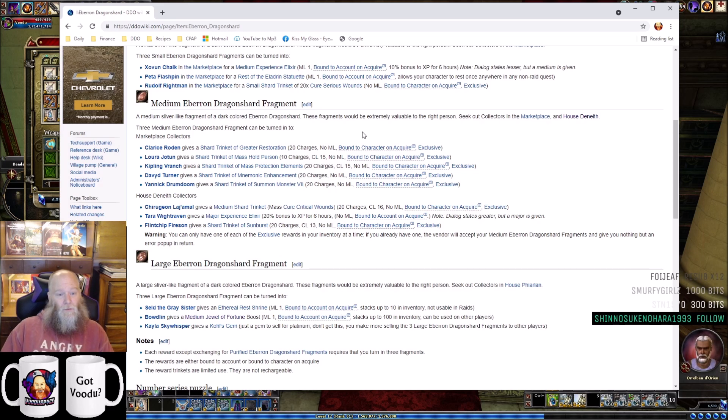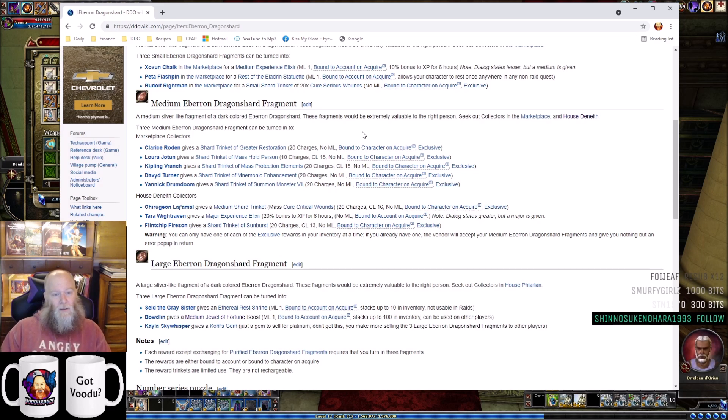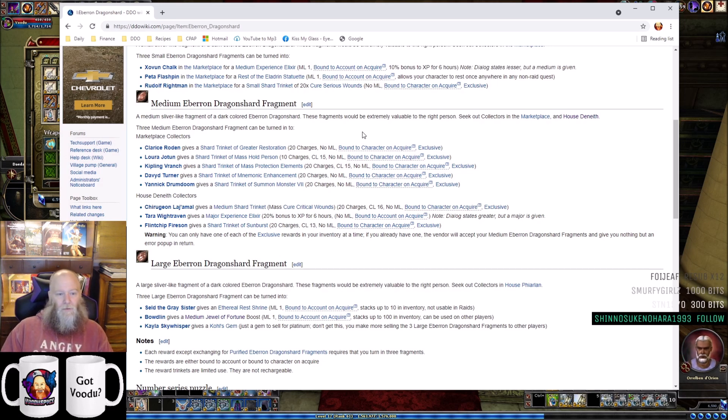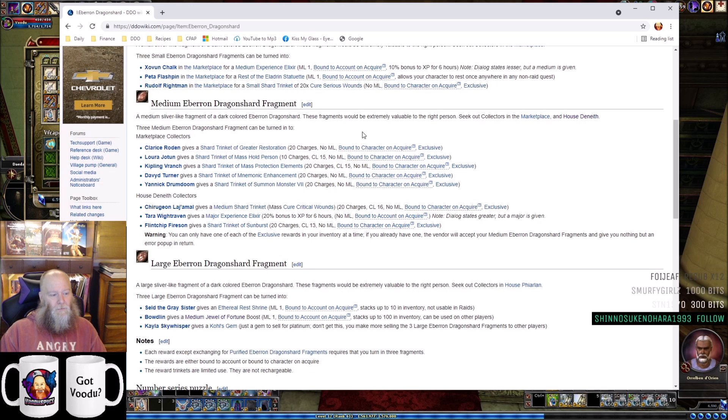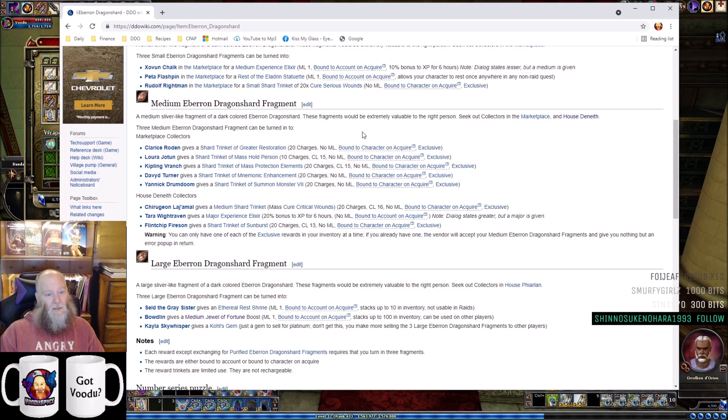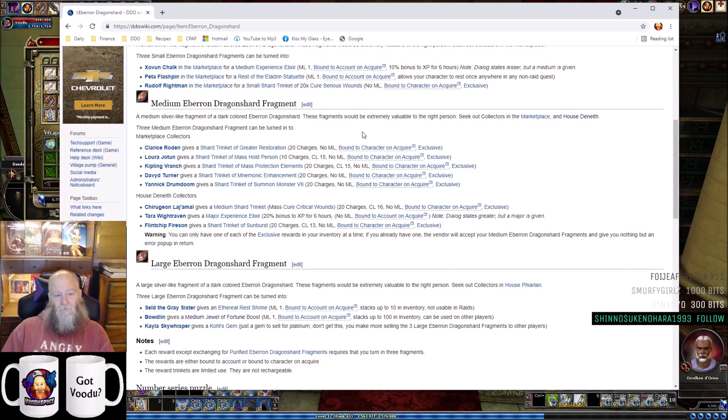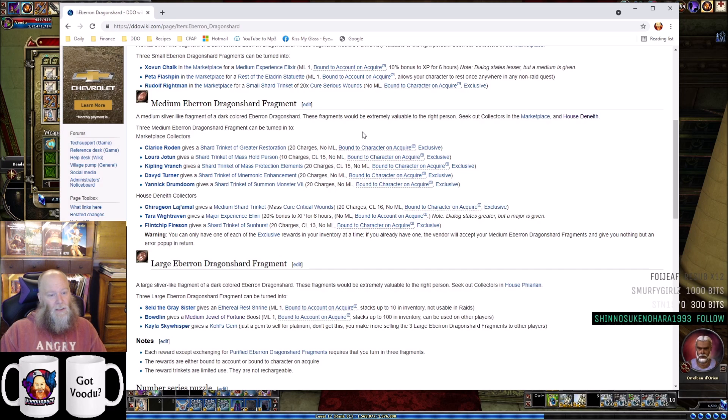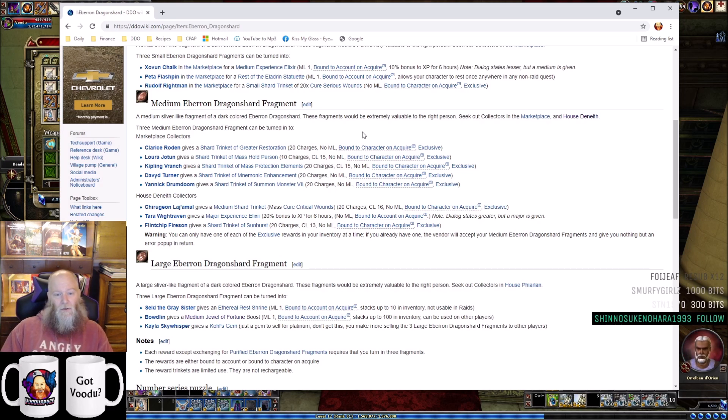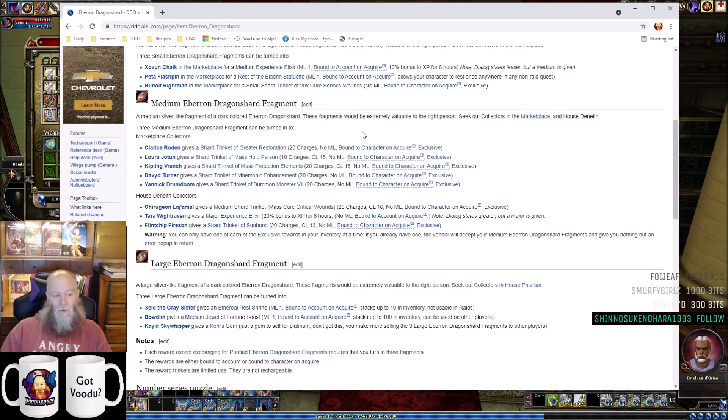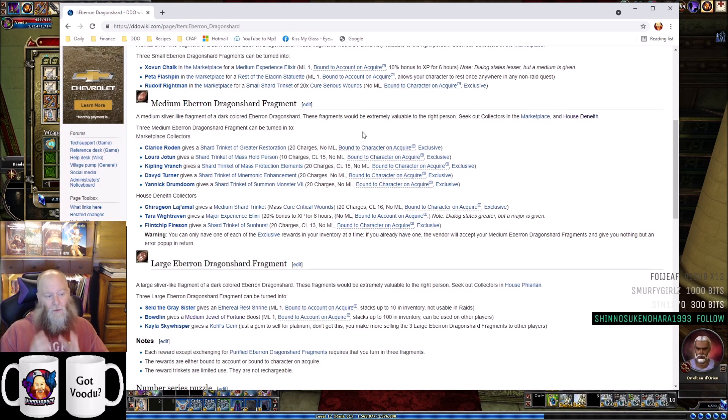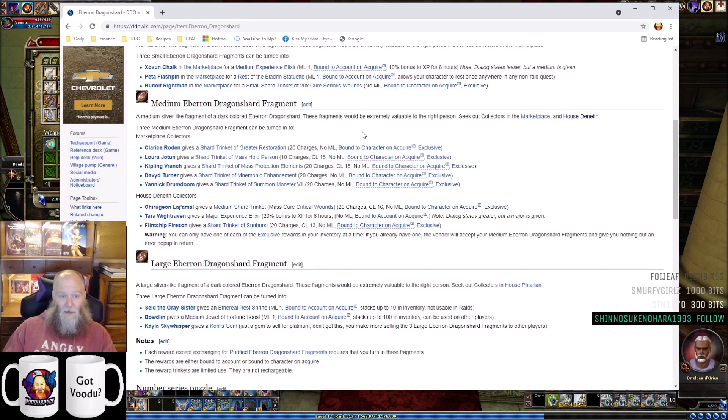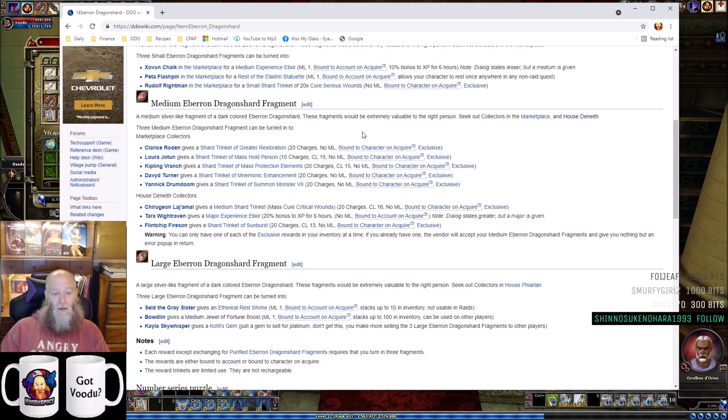The next set of medium Eberron Dragonshard turn-ins are in House D. You can go to Churjan Lejamal who gives you a Medium Shard Trinket of Mass Cure Critical Wounds - totally not worth it. It sounds cool if you're new, but your medium Eberron Dragonshards are worth so much more than that.